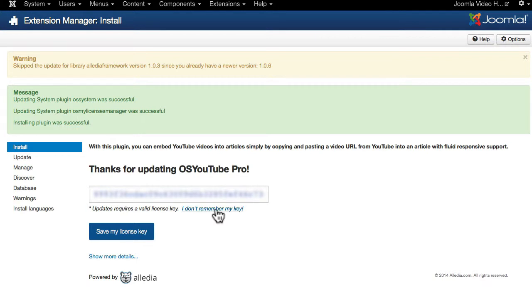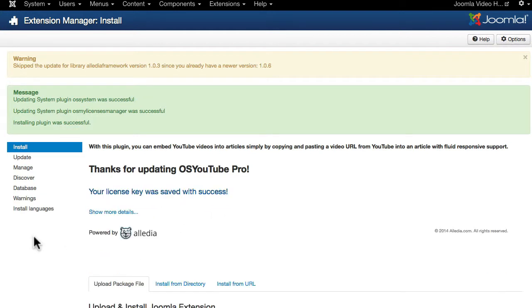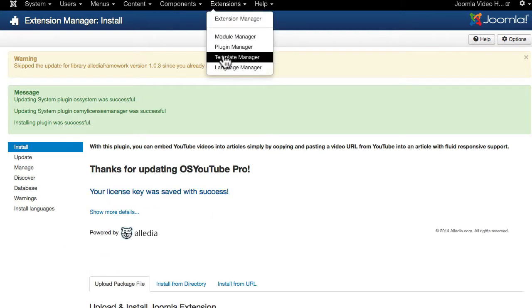If you don't remember it, you can click on that link and it will take you to your Aledia.com account where you can log in and get it. I'm going to save my license key and head over to the plugin manager.